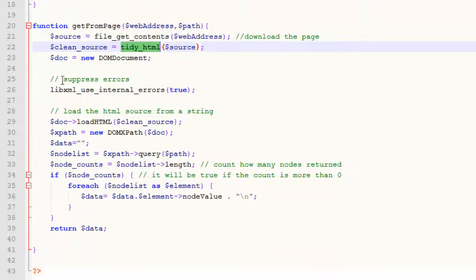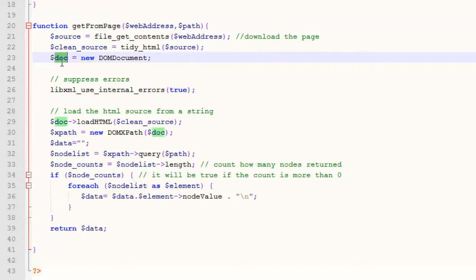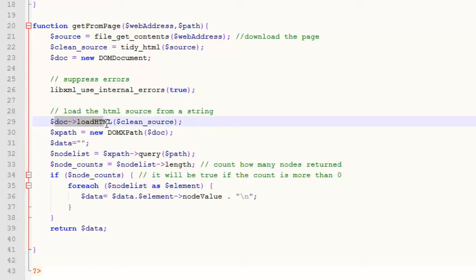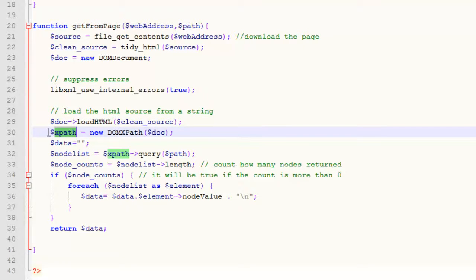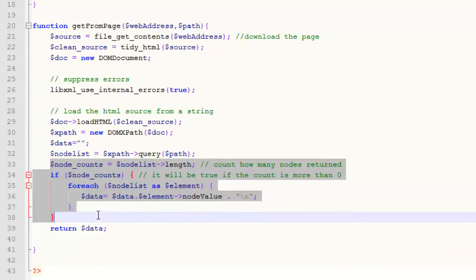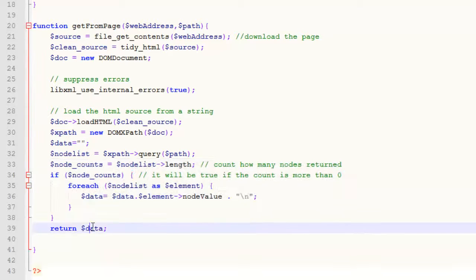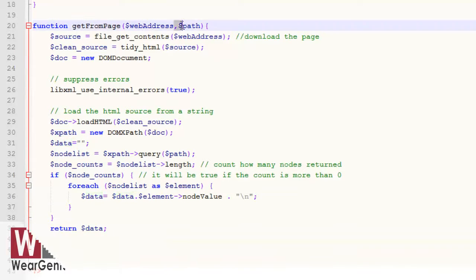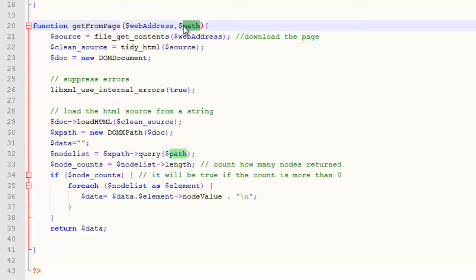Then it calls the tidyHTML function that converts the downloaded code and corrects it if required and if present in your server. Then libxml uses internal errors to suppress warnings. Then it loads the HTML. We have created an XPath object that queries the particular path we have provided into the function. Now it gets the required data and returns it.